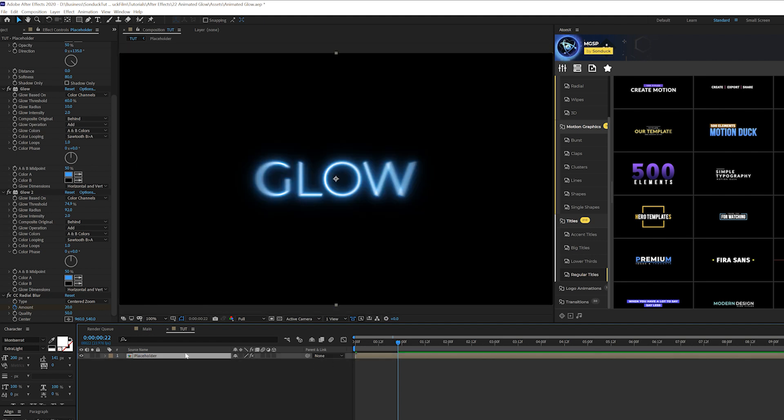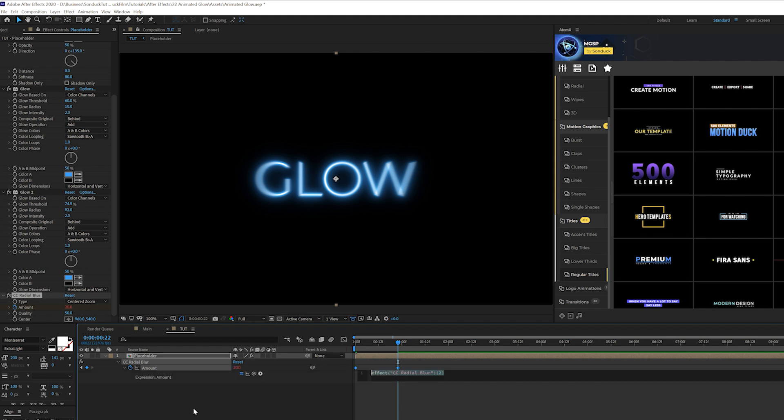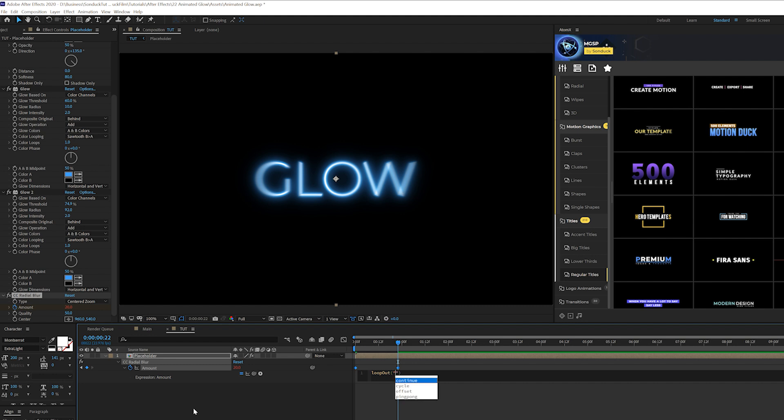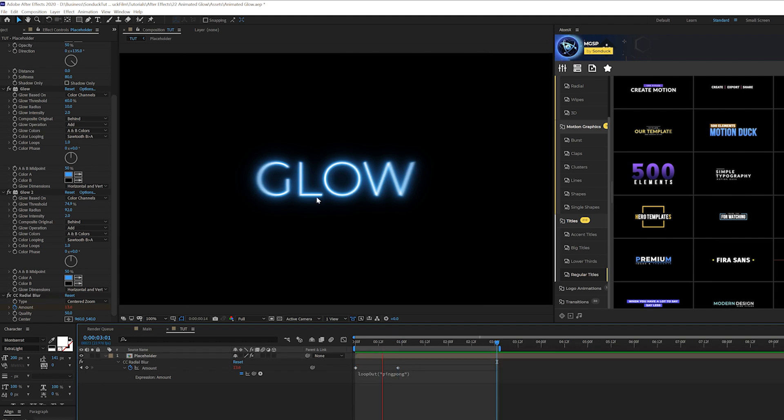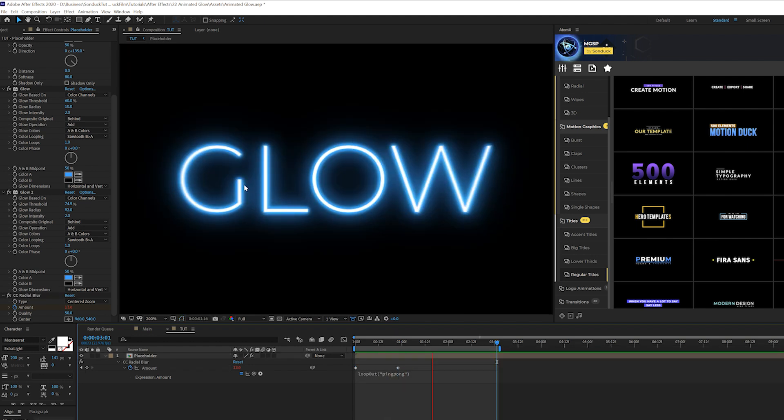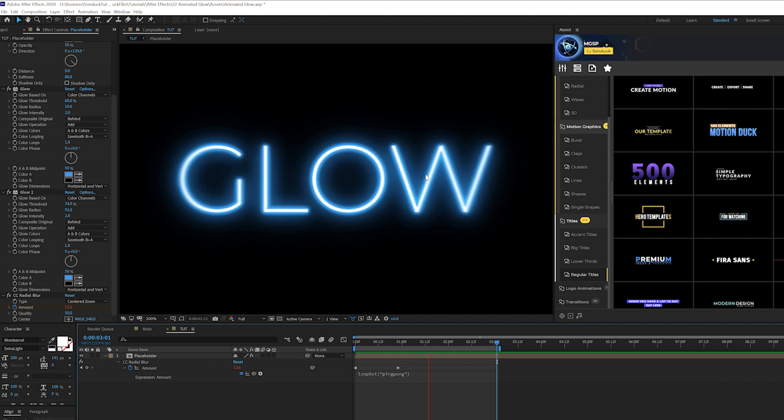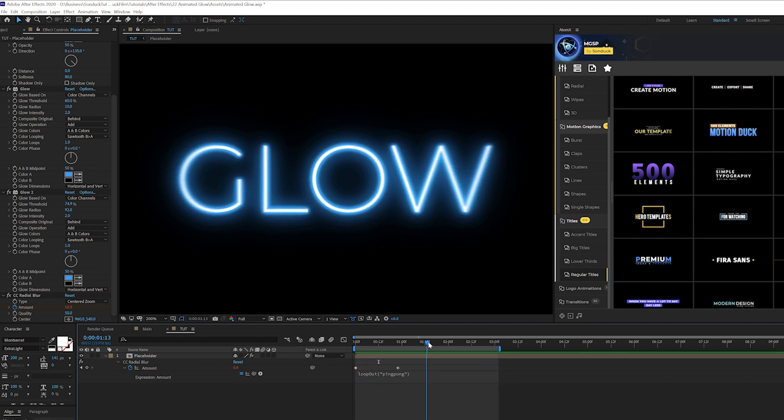Then what we're going to do is grab our placeholder and hit U on our keyboard and we're going to alt-click the stopwatch. We're going to type in an expression. We're going to type in loop out, capital O just like that. Do open parenthesis and quotation and then we're going to type in ping pong just like this. Make sure your expression looks exactly like how mine looks. So what's going to happen is that this glow effect is going to be animating in from the sides and this is just a little optional effect that you can apply if you want to have some endless animation to your glow effect.